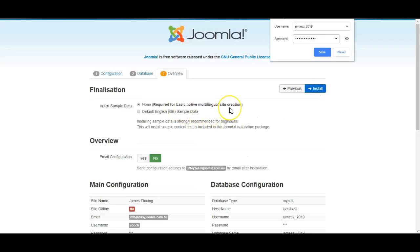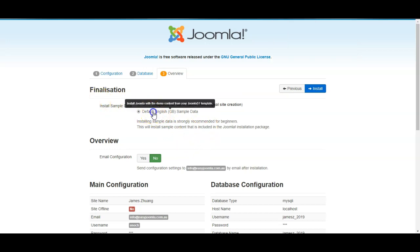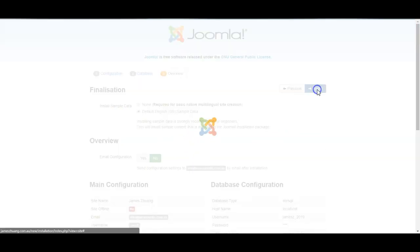Now for this particular demo installer I want the default data installed which will just really help to set up and to know how the website is going to work. In some cases if you're advanced you would just put none but I would put the default installation. And then I'll click install.